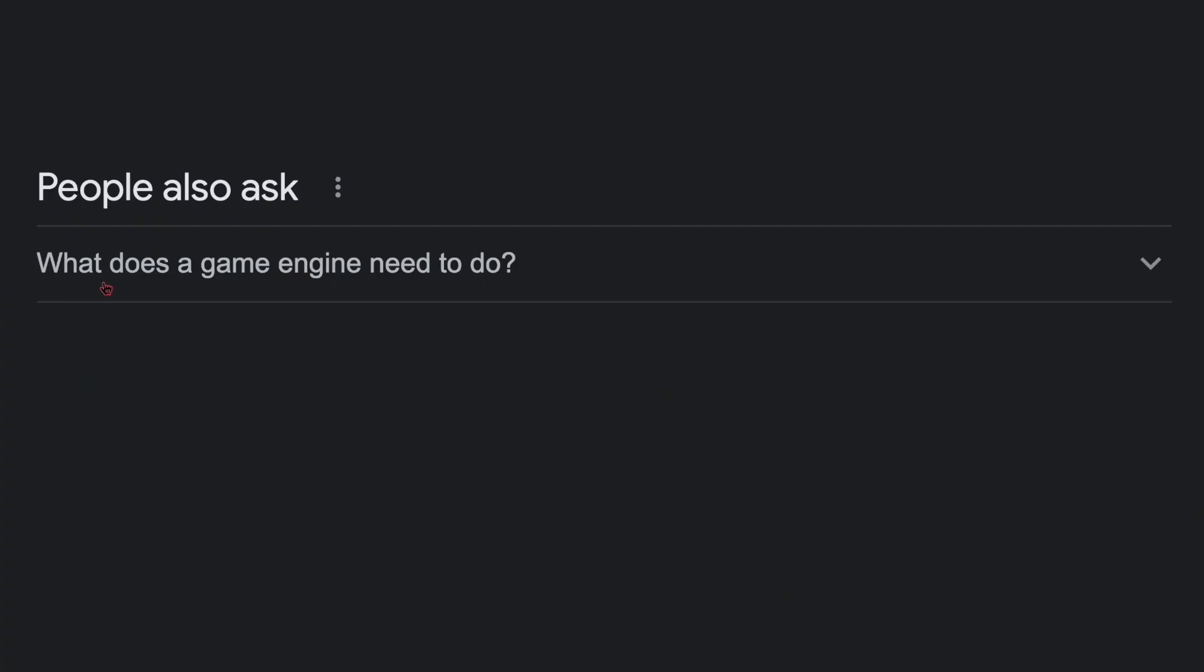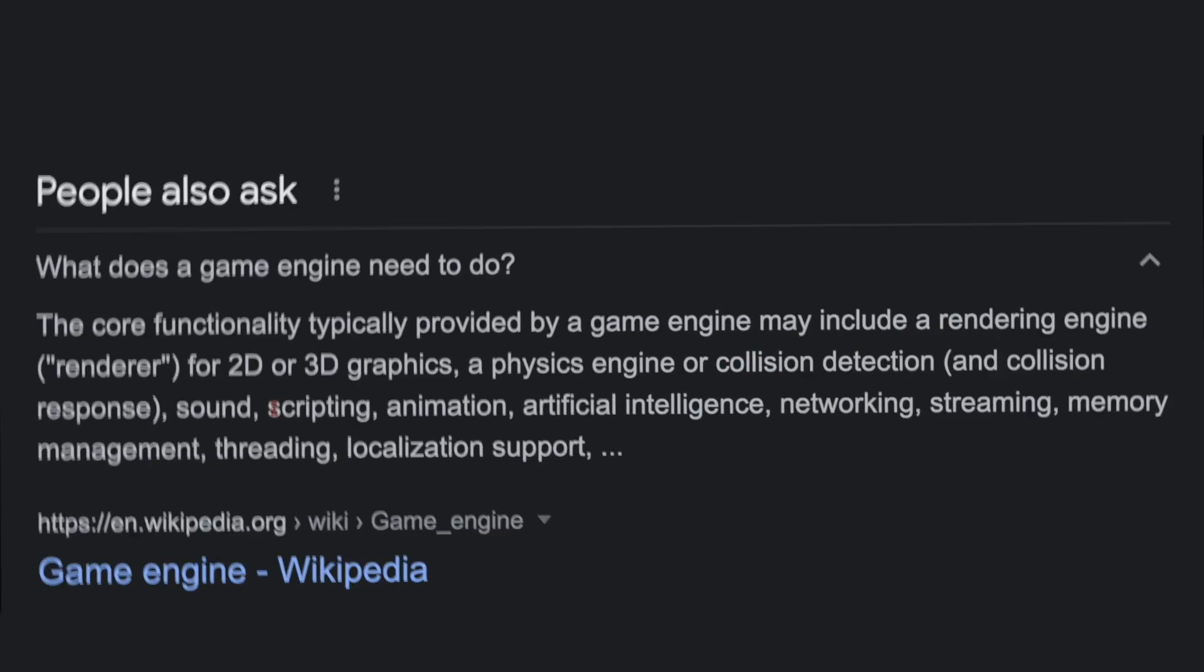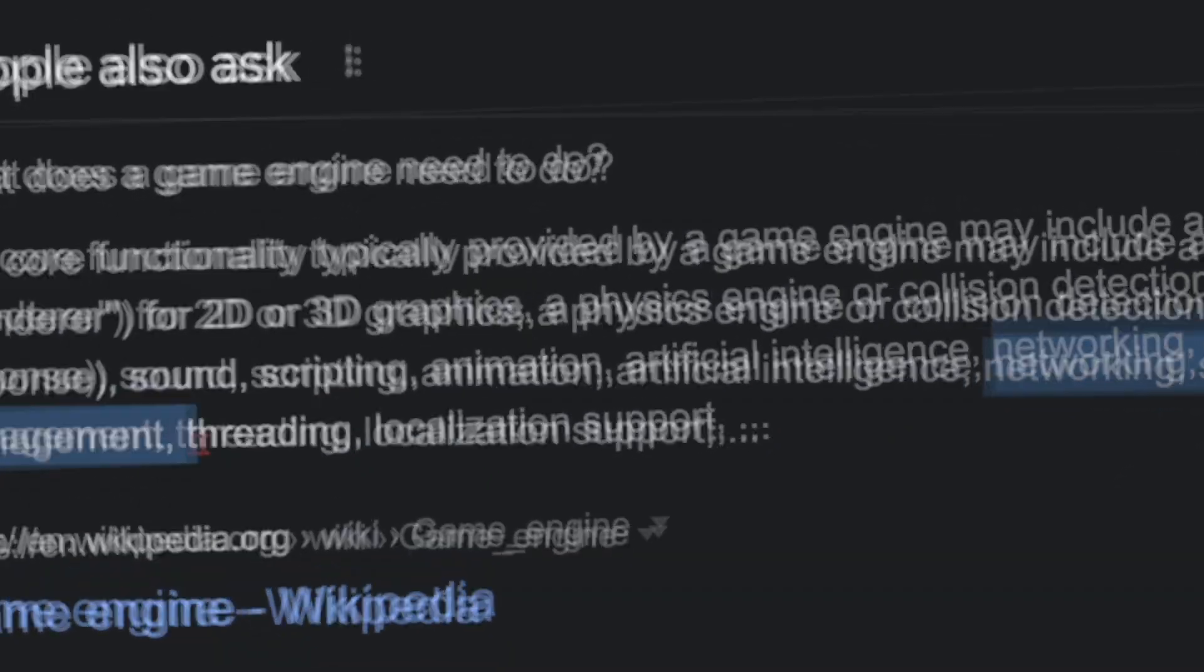The first question I asked myself is what does a game engine even need? Then I came across these big words like rendering engine, collision detection, sound, animation, networking, management, or threading.